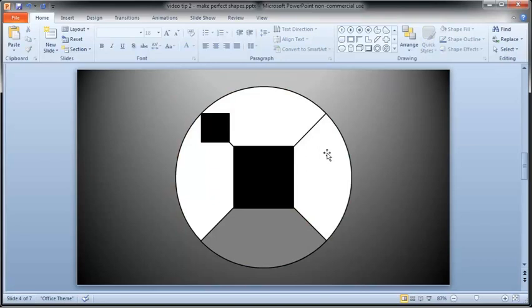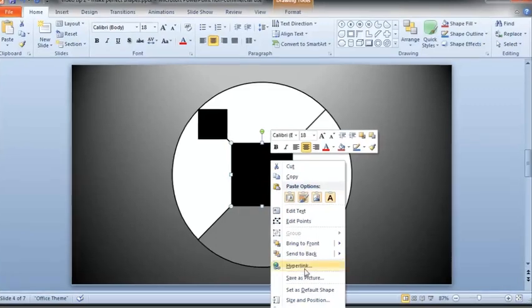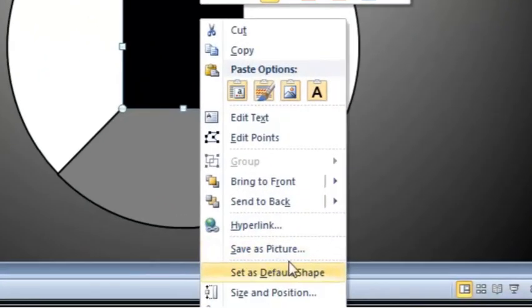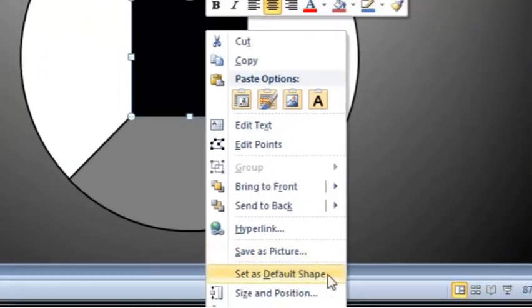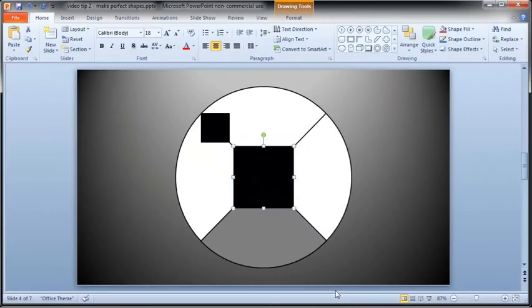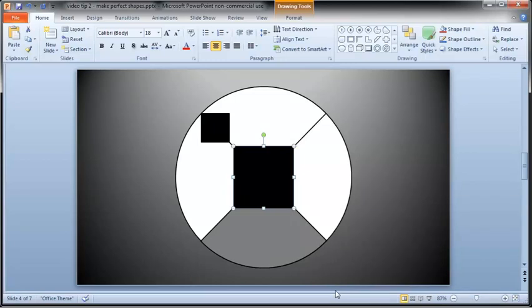First, let's set the formatting we want for the squares. To do that, right click a shape that has the look you want and choose SET AS DEFAULT SHAPE. The name of that menu command is a bit misleading because it sets the initial formatting but has no effect on the type of shapes you draw.